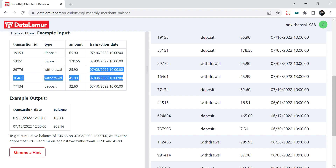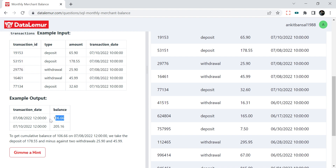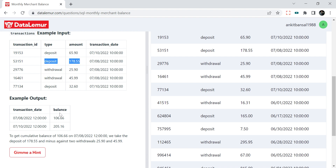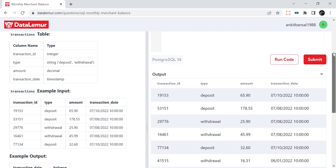For example, on dates the 7th and 8th we have two withdrawals and one deposit, so 178 minus the two withdrawals gives 106. All withdrawals we subtract and deposits we add, giving 106. On the 10th, same month, we continue from 106 and add two more deposits — 32 and 65 — arriving at 205. When a new month starts, we reset everything to zero and begin from the first transaction of that month.